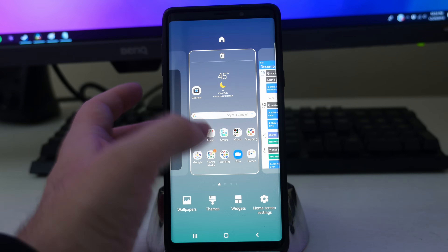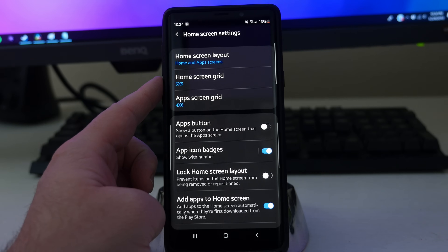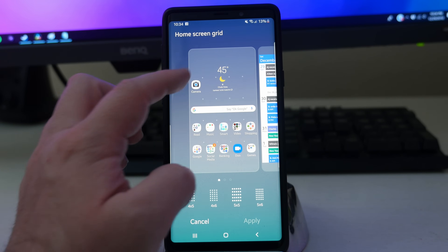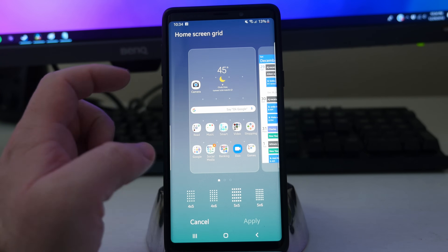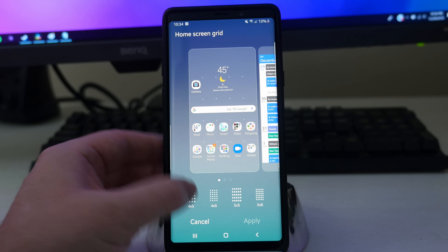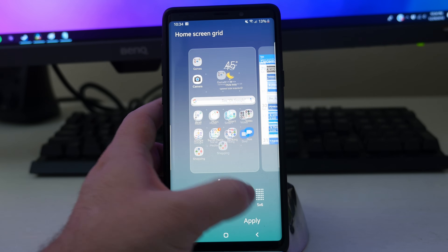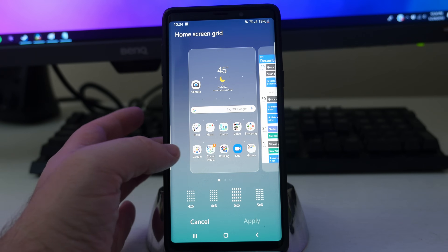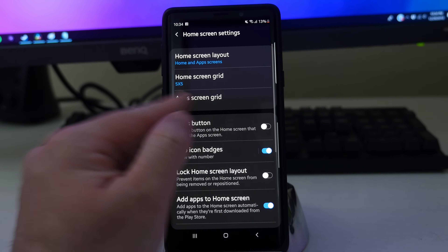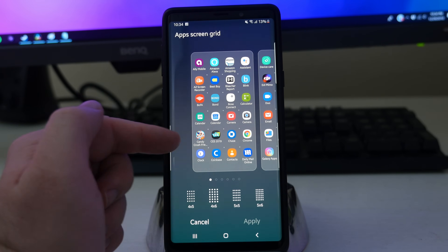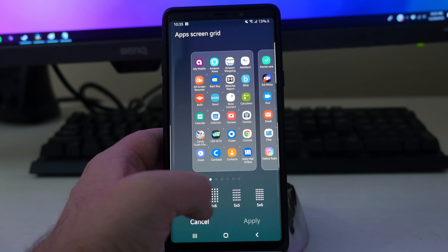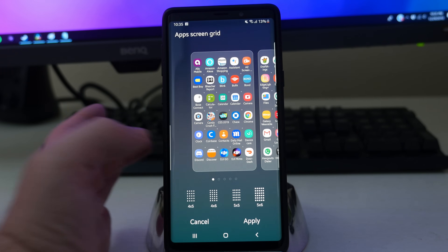Let's go back into the home screen settings. Next you have home screen grid and app screen grid. It'll do five by five — five rows and five columns of apps — and you can change that to be four by six or four by five, and it'll give you a preview of what it's going to look like. I keep it five by five, but once you're done, all you do is hit apply and it'll change it for you. Same thing with app screen grid — these are all your apps that you see when you swipe up. You can make it four by five, four by six, or five by five, which I currently have, or five by six.